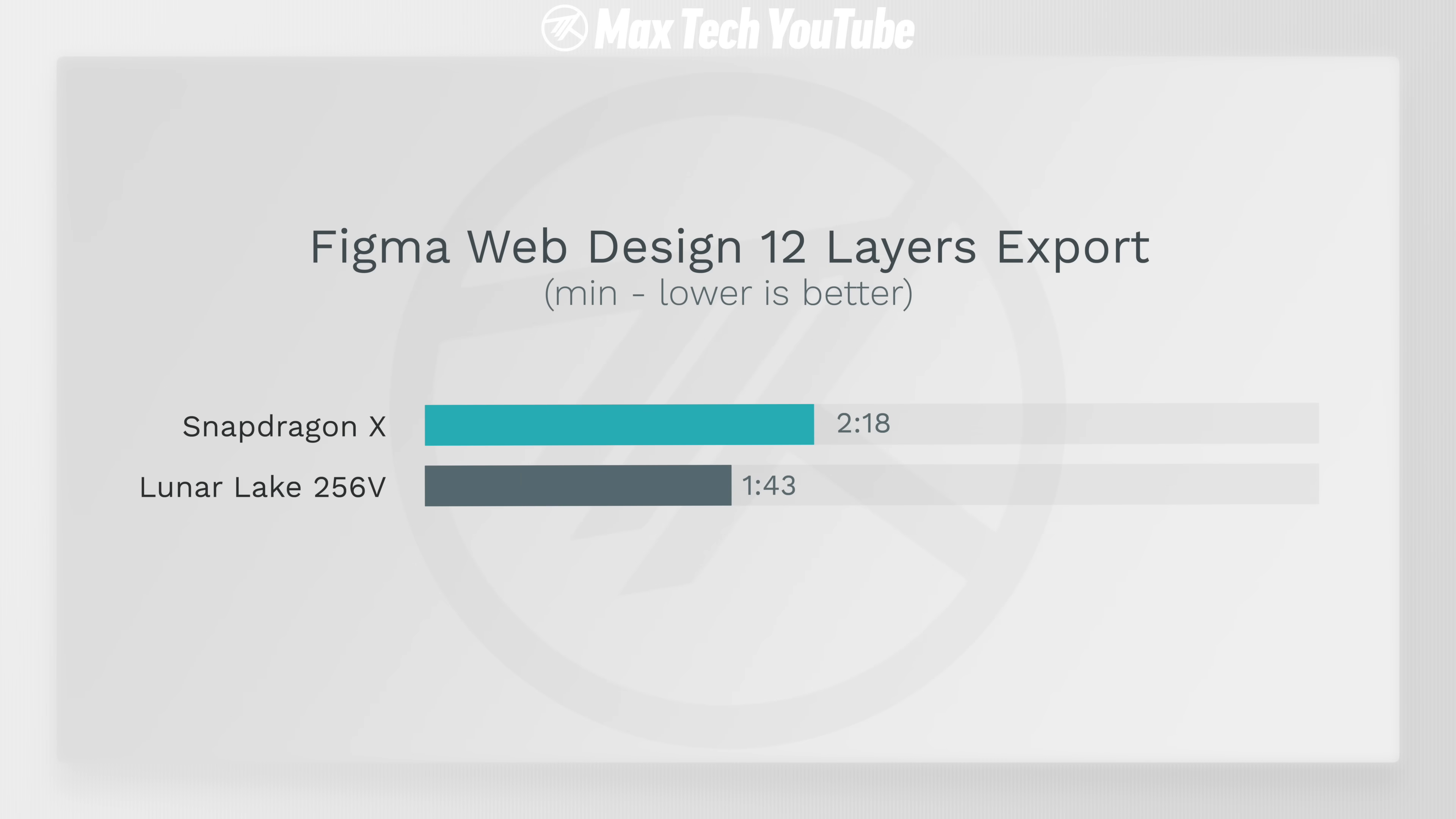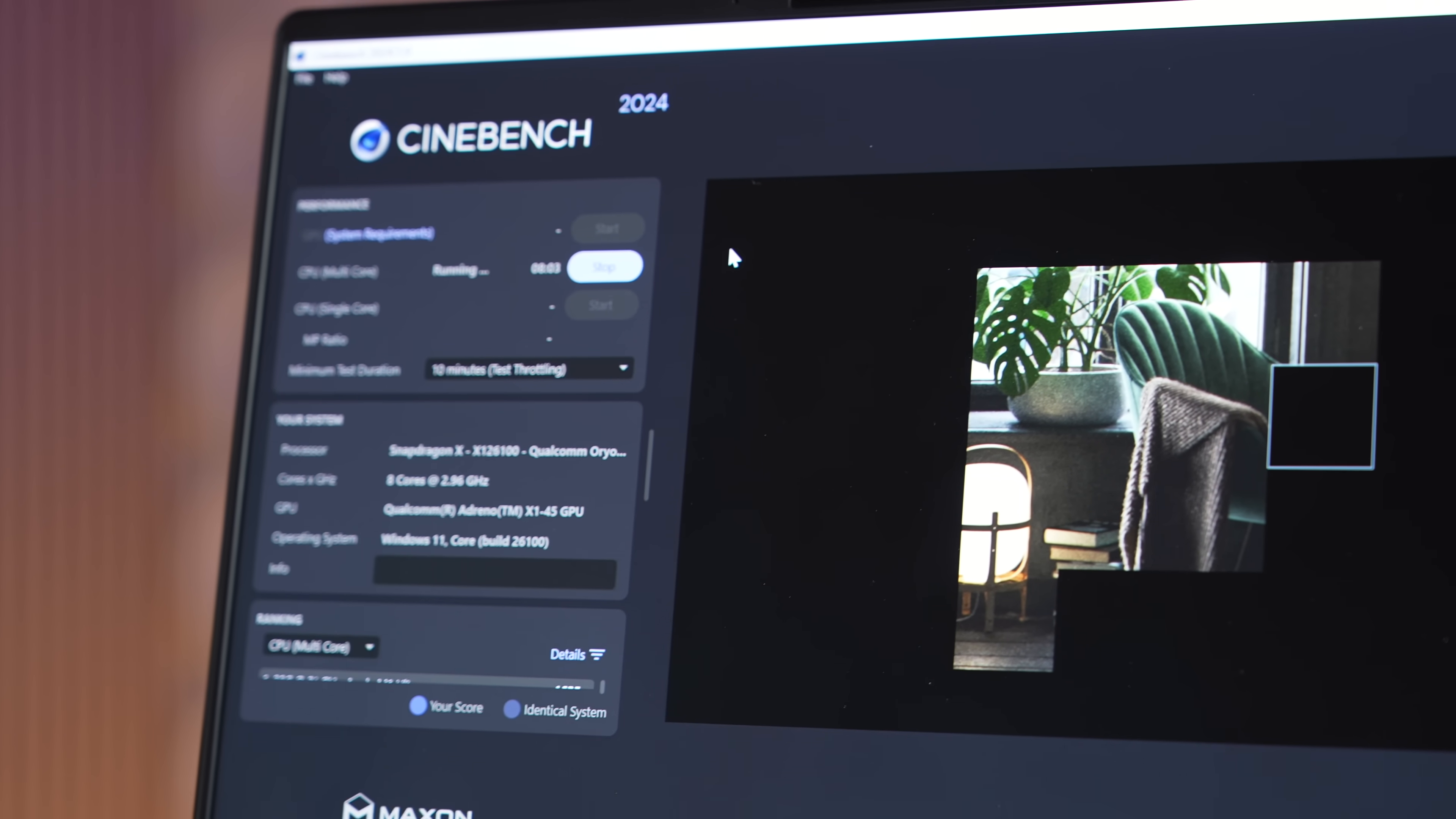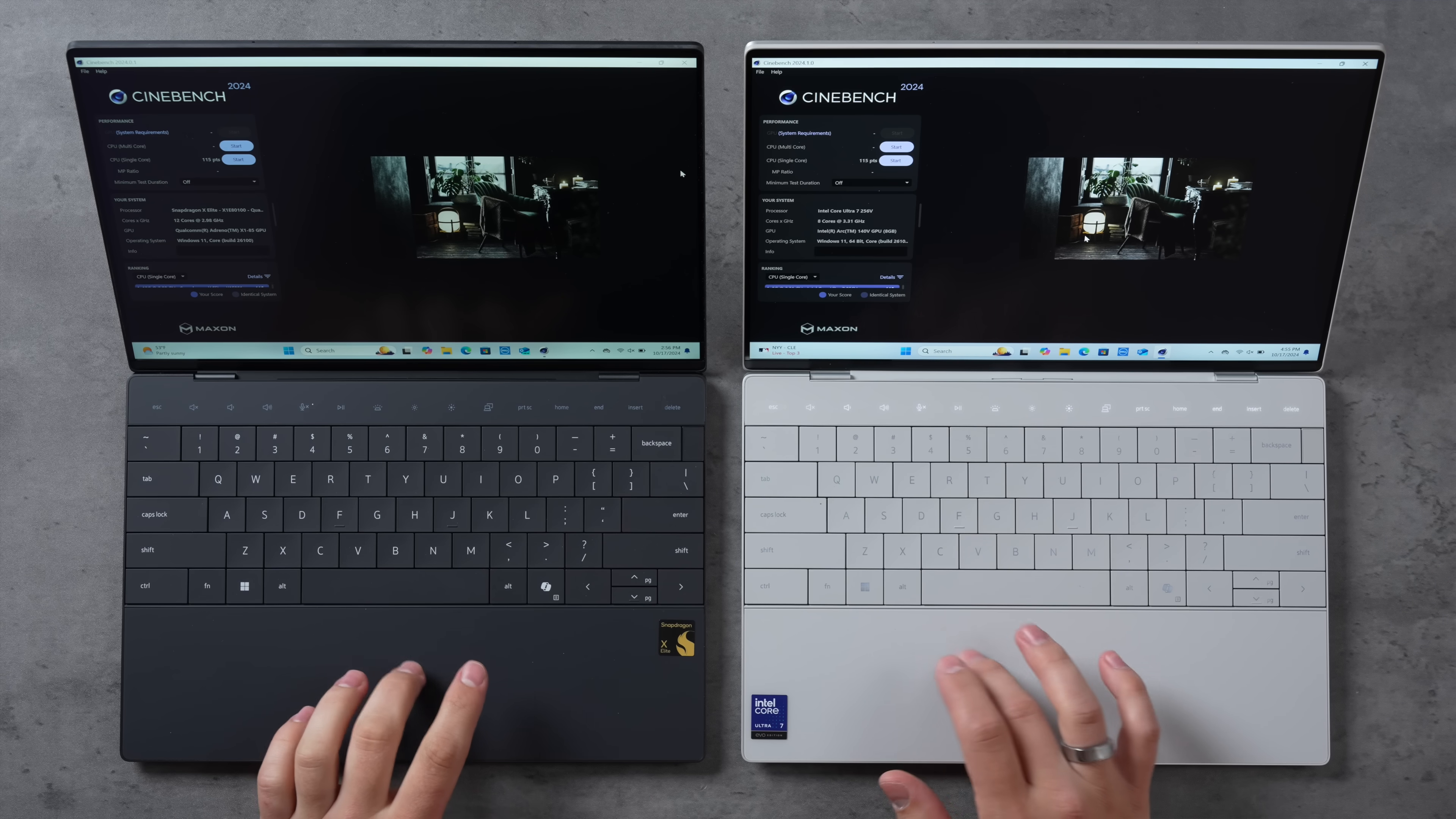Then I tested Cinebench 2024's 10-minute stress test, and wow, the Snapdragon X absolutely killed it here, being 39% faster than the Lunar Lake 256V, which I believe we tested in one of the new Dell XPS laptops.